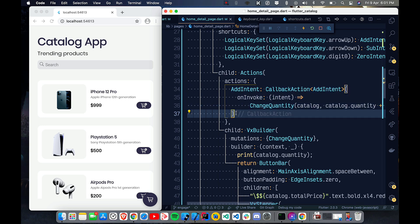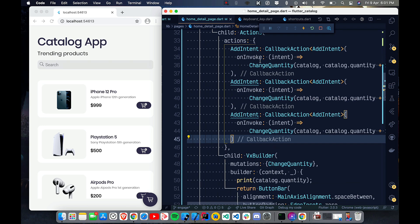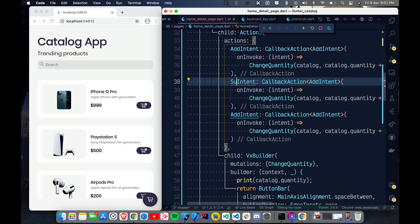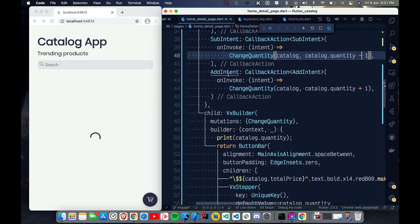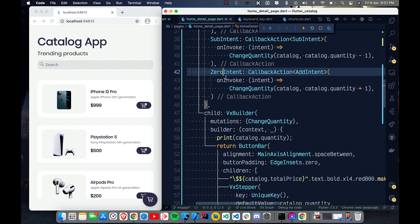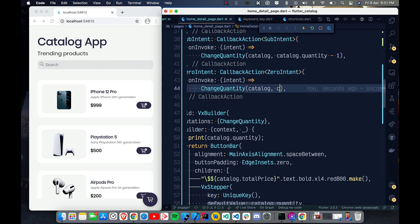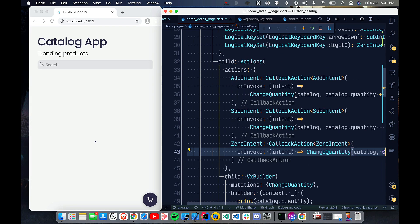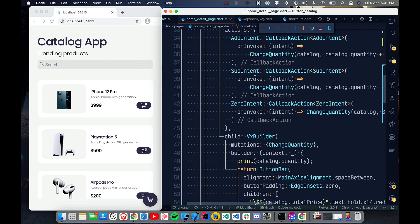Similarly I copy the action for SubIntent, changing plus one to minus one for the quantity. For ZeroIntent, I set the quantity directly to zero. So we have three actions: add, subtract, and reset to zero.